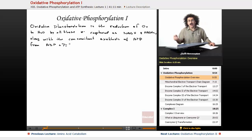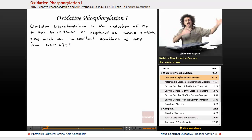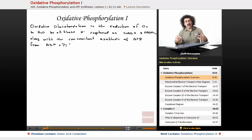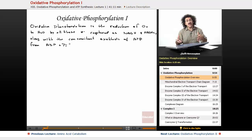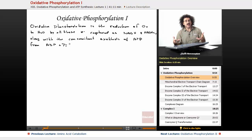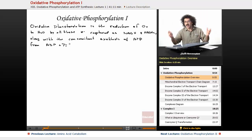All of these electrons have to go somewhere. The ultimate destination of all of these electrons — the ultimate reducing agent — is oxygen. Oxygen gets reduced to water, and we take all of the energy from those electrons and use it to form adenosine triphosphate, which is the primary energy currency of the body. In order for the body to function, it needs ATP.